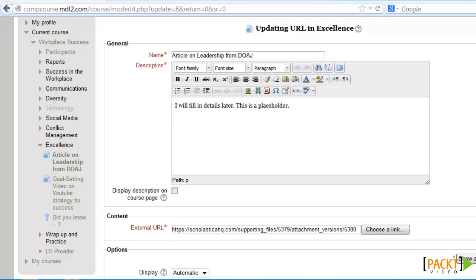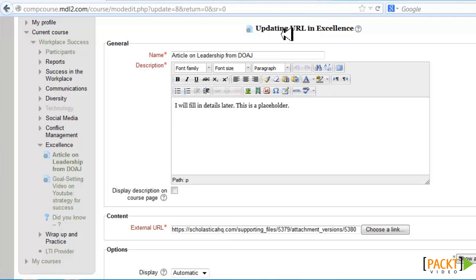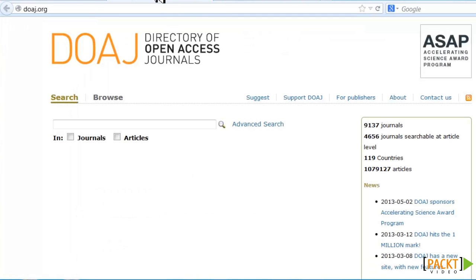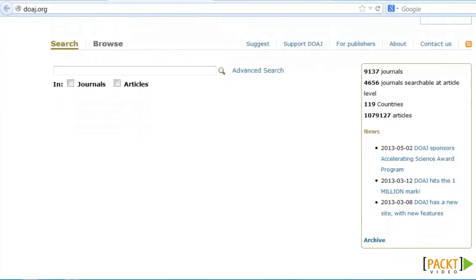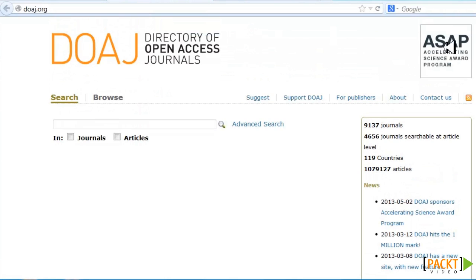What we're going to do in the Unit on Excellence is add an article on leadership, so we're going to update a URL. I'm going to show you where you can find directories of open access journals and how to use those with your course, because these are open access and very useful.